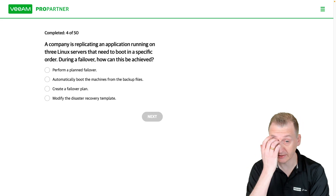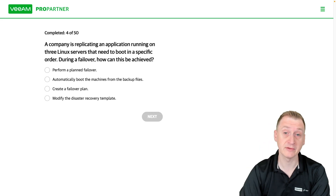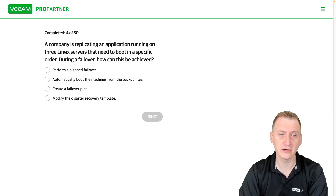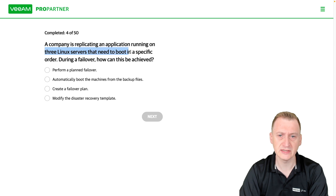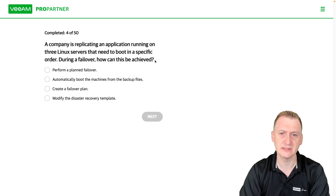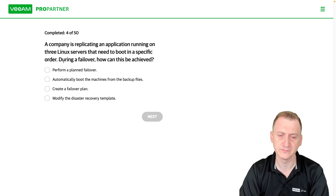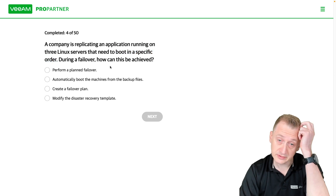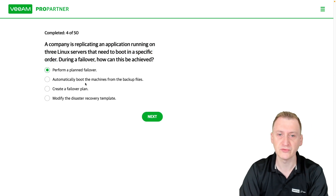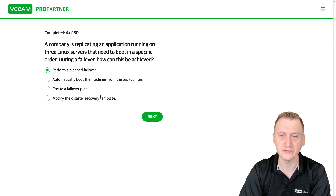A company is replicating an application running on three Linux servers that need to boot in a specific order during a failover. How can this be achieved? The key concern here is the boot order. There are a couple of options to consider, including performing a planned failover.